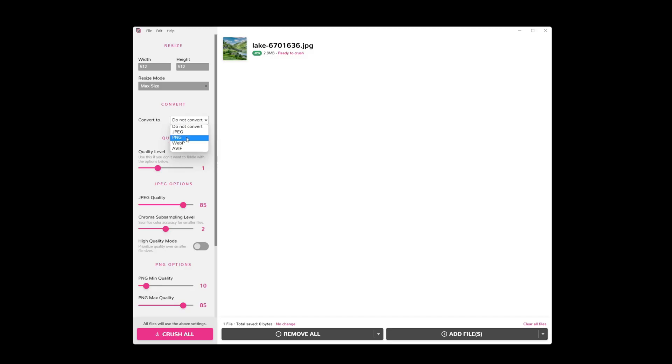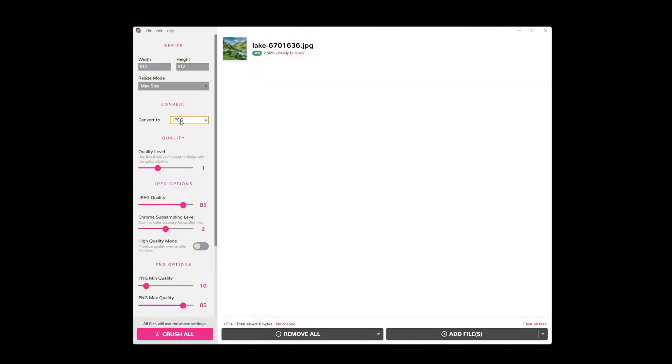In that case, keep it as PNG. But if it's got no transparency, usually JPEG. So I'm going to go ahead and select JPEG, which it's already JPEG, so it could also leave it as do not convert.